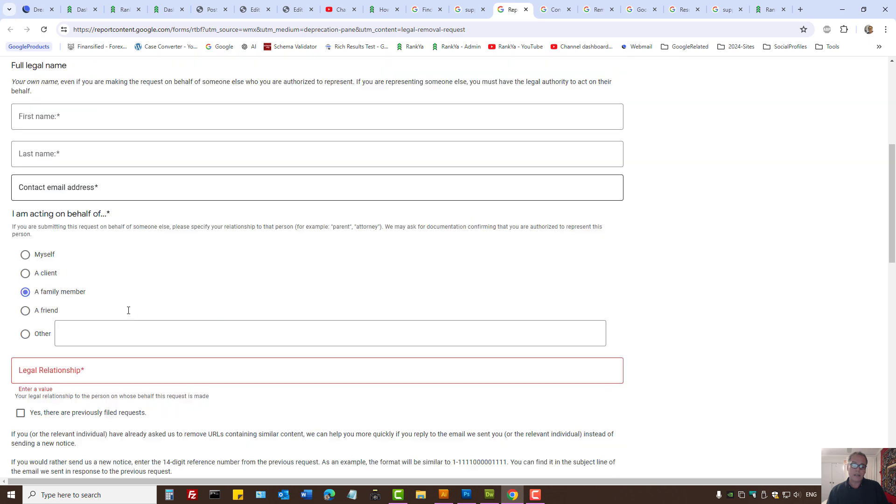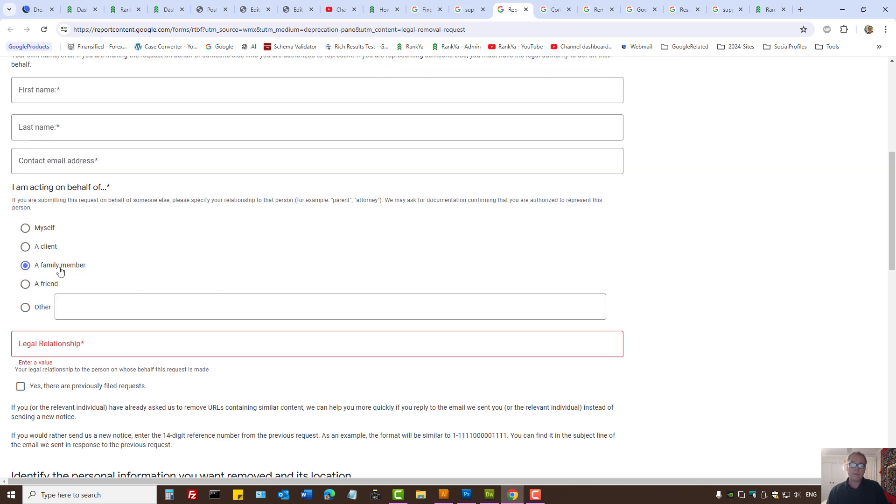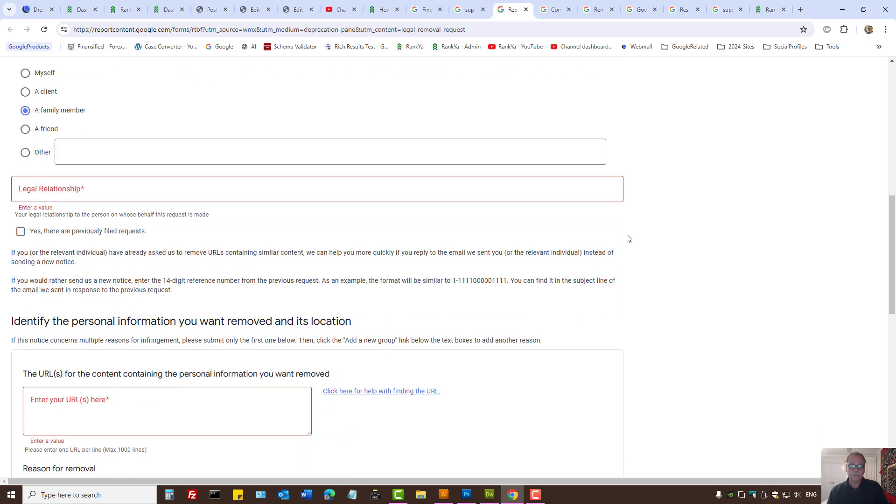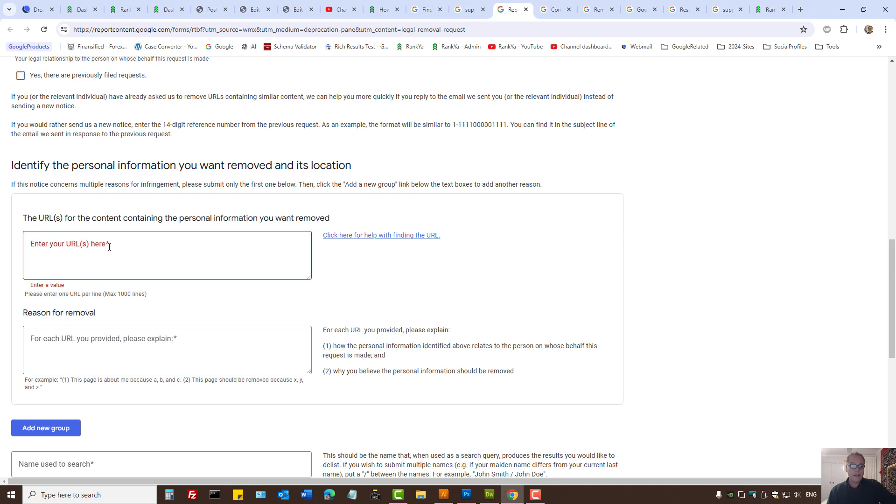Provide your name, then select family member and your relationship, whether you're a parent, mother, father, brother, and so on. Then enter the URL where your child's details are located.